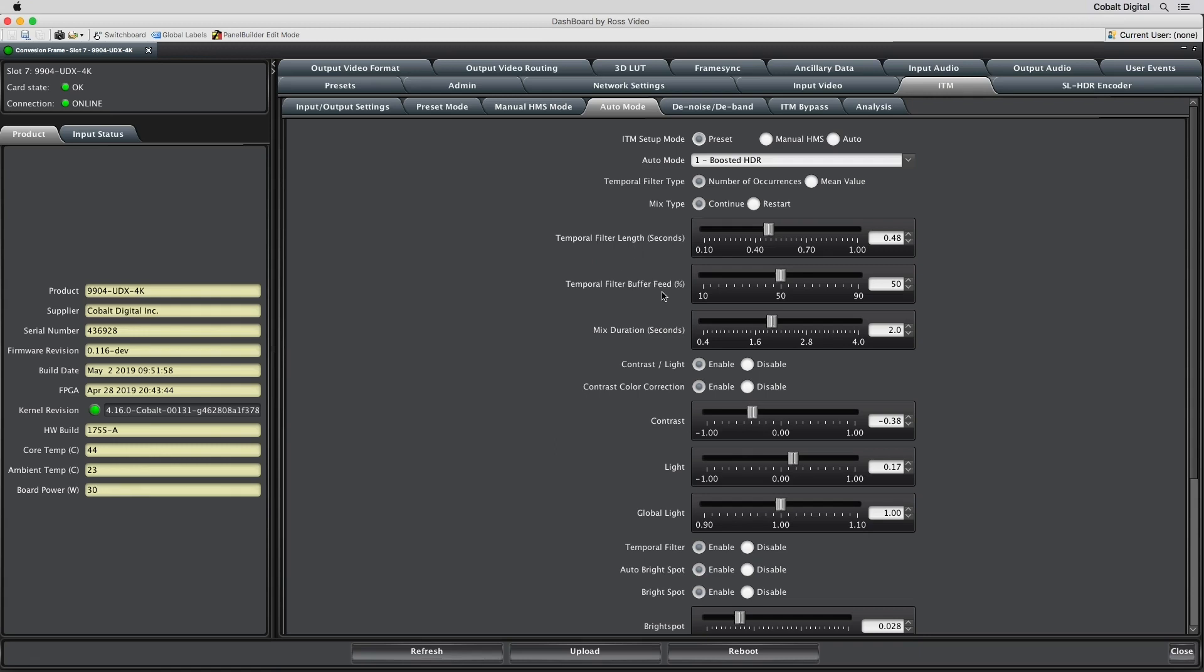Contrast controls help determine how sensitive the ITM algorithm will be to changes in the lighting environment.